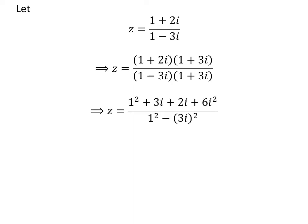Let us expand 1 plus 2 times i times 1 plus 3 times i. So, the numerator becomes 1 plus 3 times i plus 2 times i plus 6 times i squared. In the denominator, we have 1 minus 3 times i times 1 plus 3 times i, which is equal to 1 squared minus the square of 3 times i.